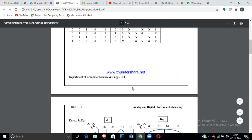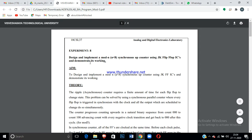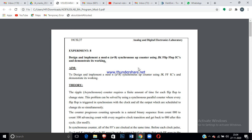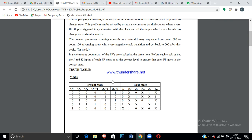Now we move on to the next program: design and implement the Mod-N synchronous up counter using JK flip-flops. This can be done using a DEL simulator. I'm taking N=5. For this Mod-5 synchronous up counter, the counter counts upwards in a natural binary sequence from 0 to 4. When the clock pulse is applied at state 4, it resets to zero. You can try both positive and negative clock cycles.